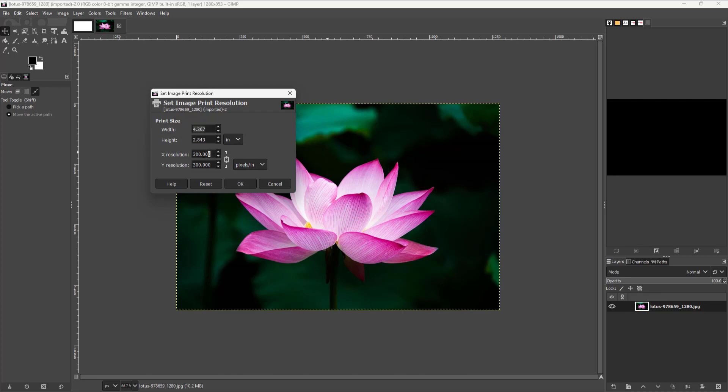So if I were to change this, let's say for example I only need 72 pixels per inch right here, then you can see that the print size scales up.